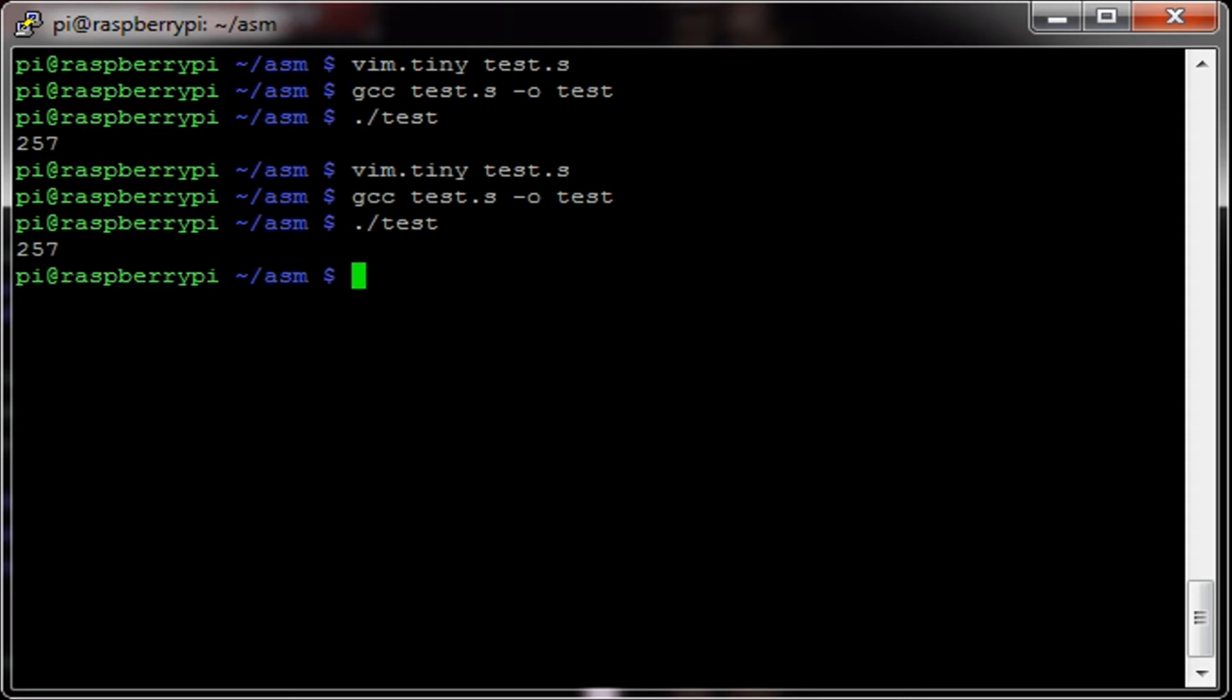Next time we'll cover subtract and multiplication. There is no divide in ARM assembly, however.